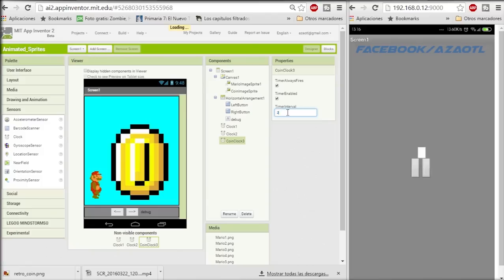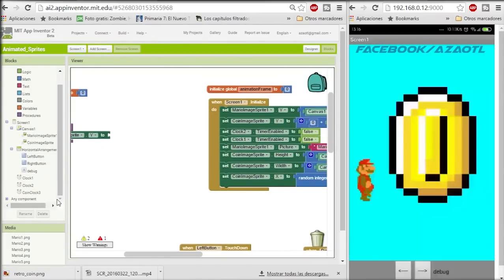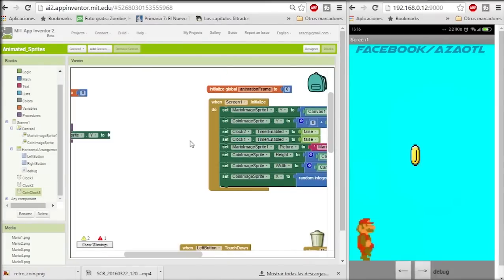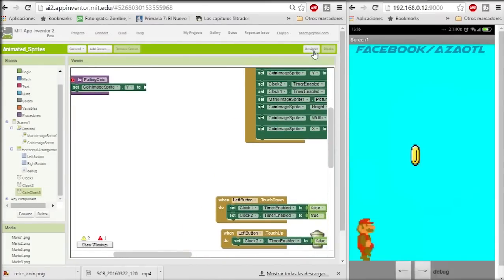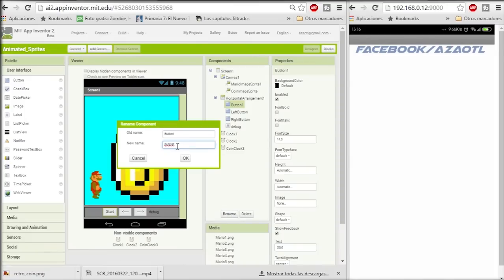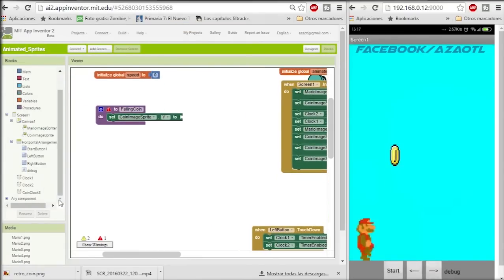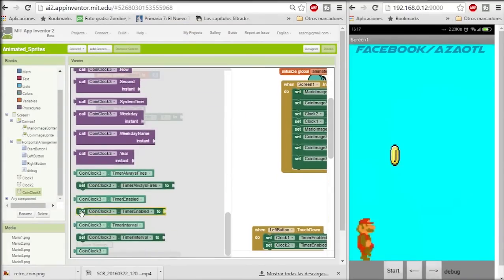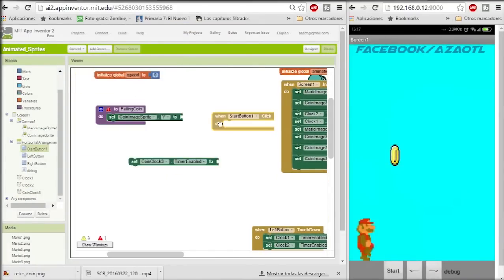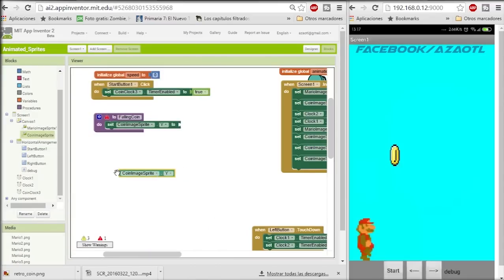We create another clock and this clock is for the coin — to animate the coin. Then we go here. I need to have a start button. So here in the start button I'm going to enable the timer for the clock, and that's it.